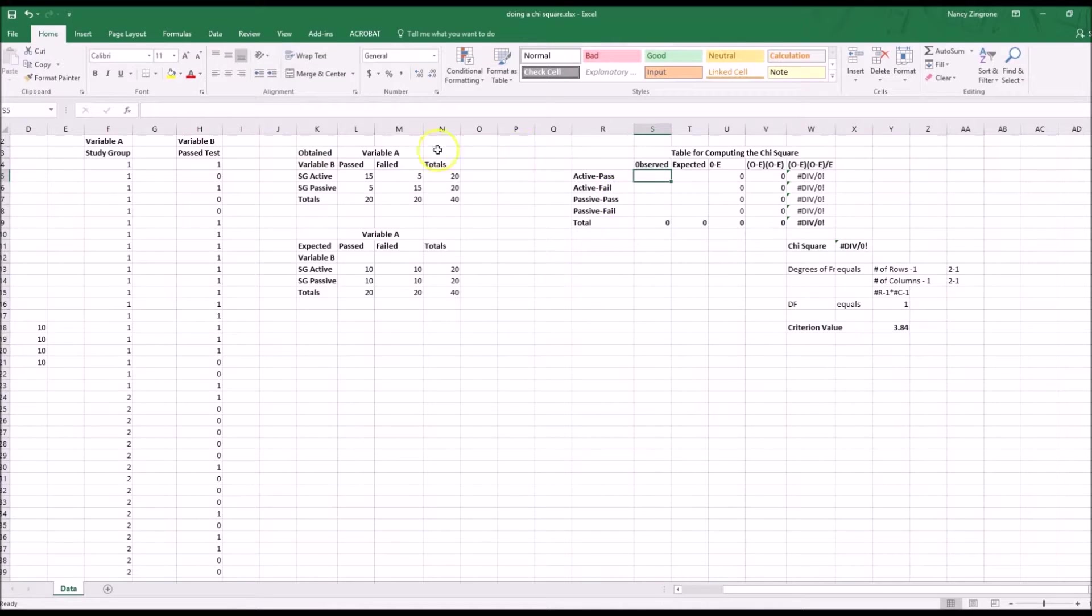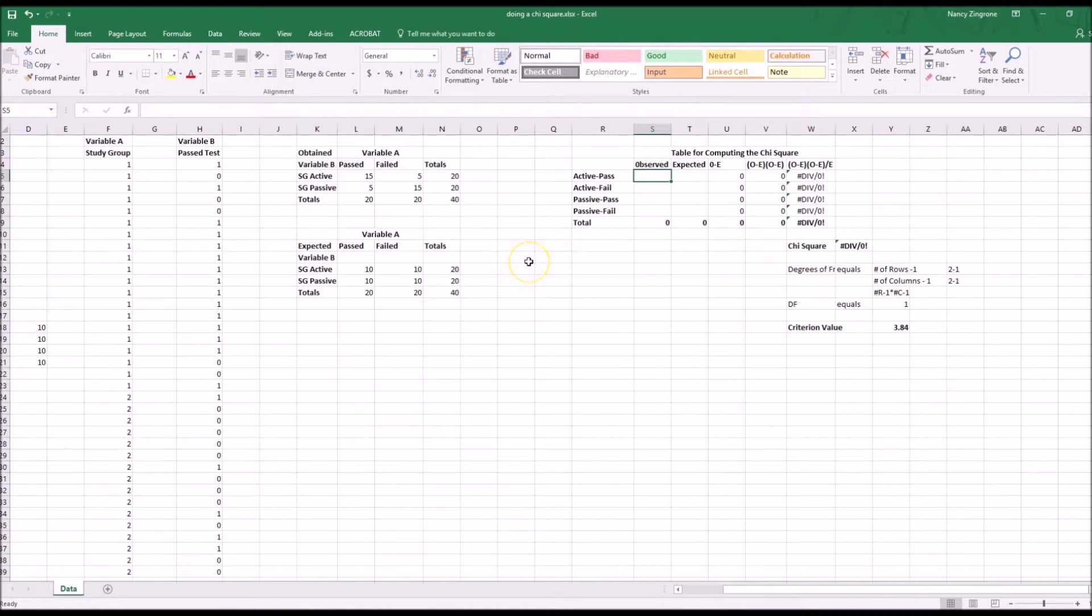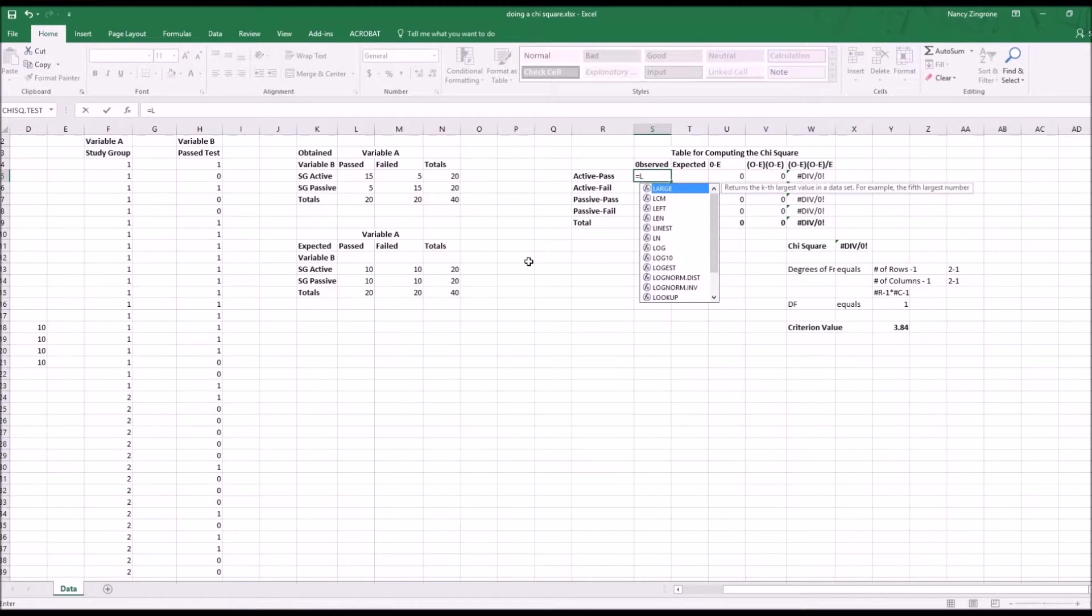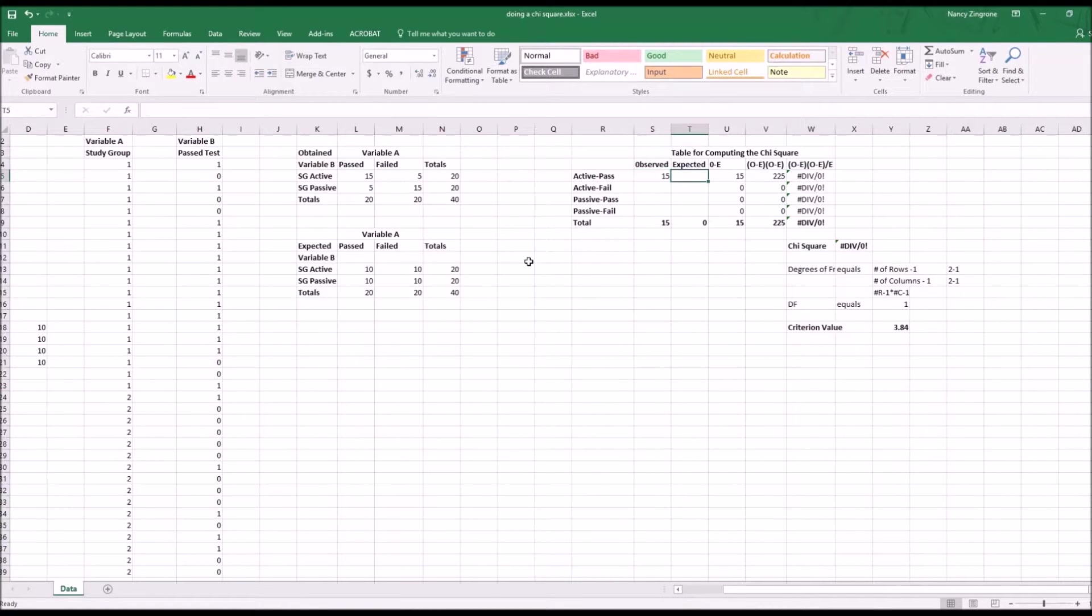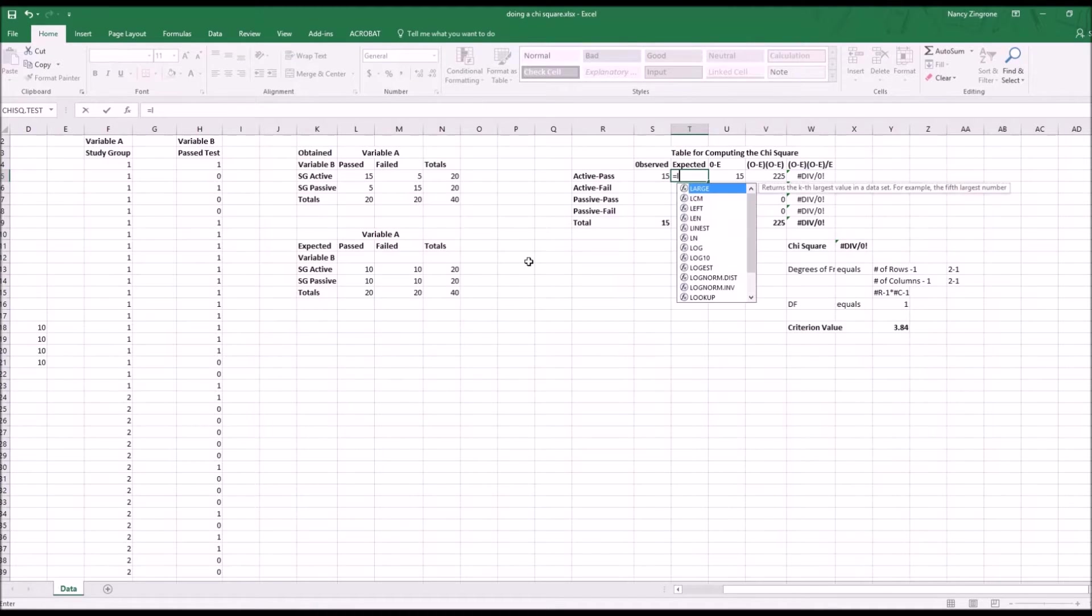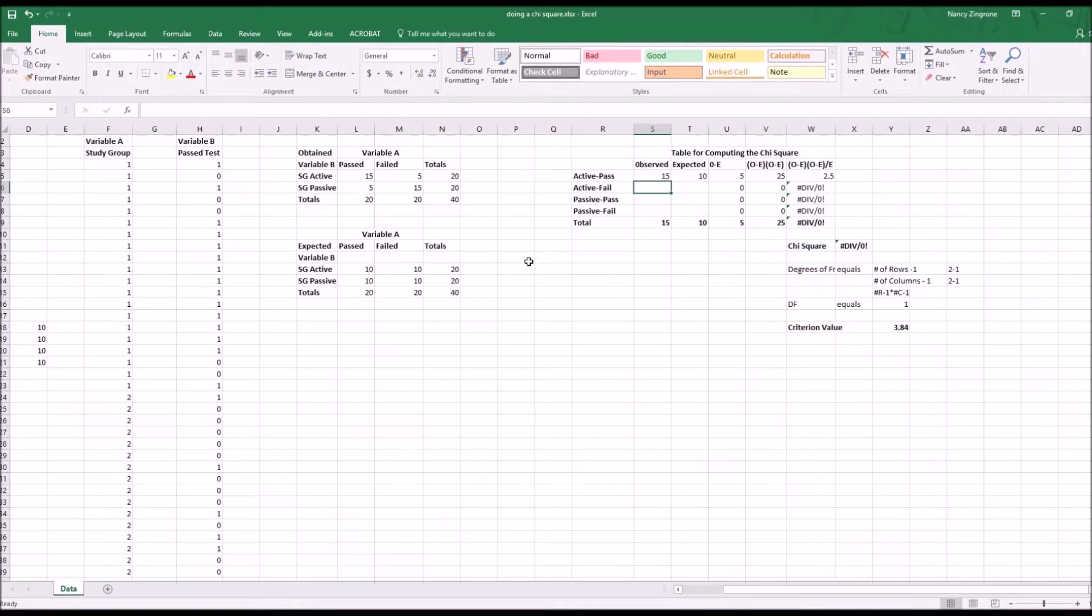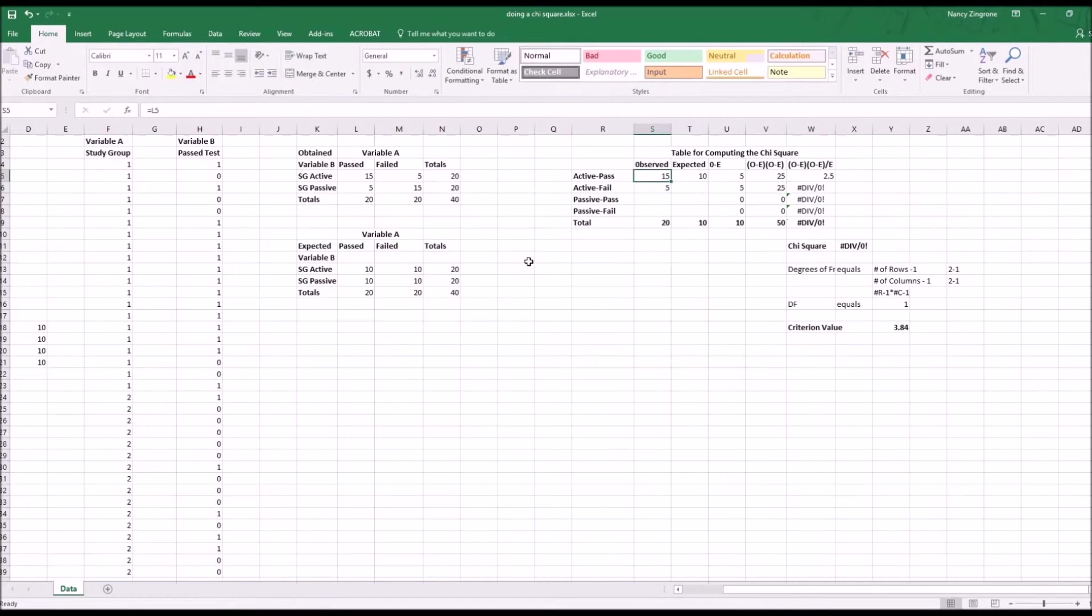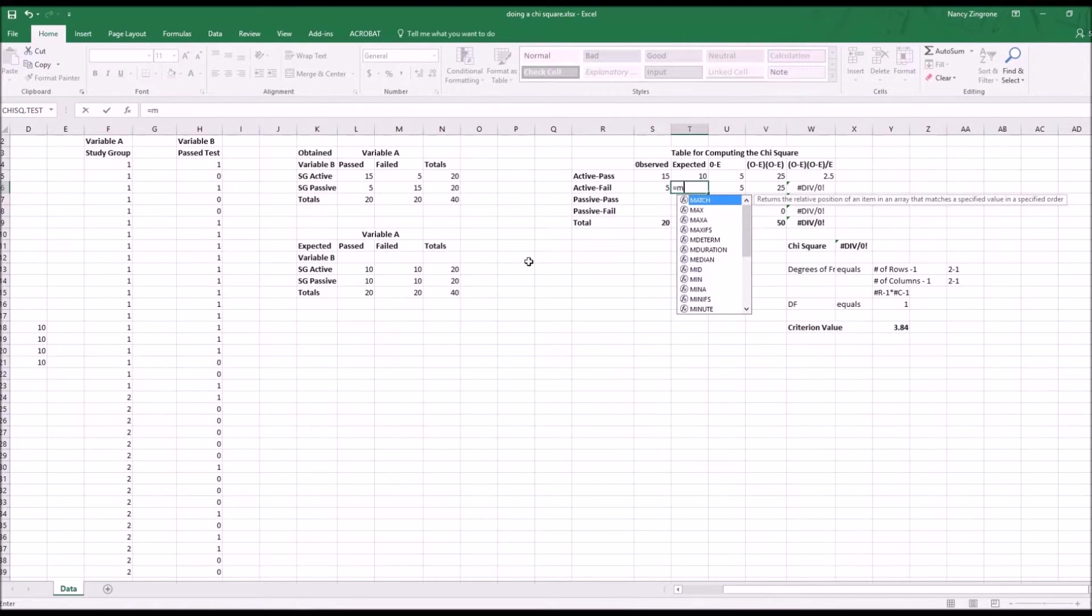If you want to use the spreadsheet again to work another problem for another data set, then instead of just taking the values here and typing them in, it's a better idea to use a little formula to grab these values. So for active pass, we know that's in column L and it's in row 5. For active pass expectations expected, we know that's also in column L, but it's in row 13. And then active fail is in column M in row 5, and the expected for active fail is also in column M in row 13.